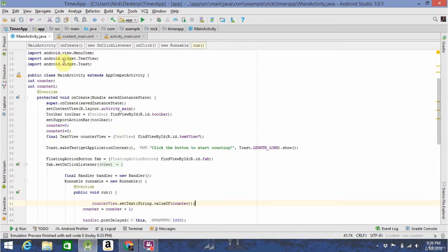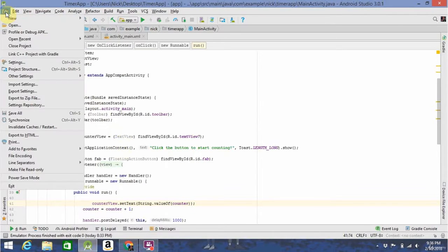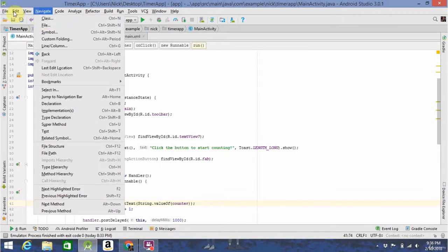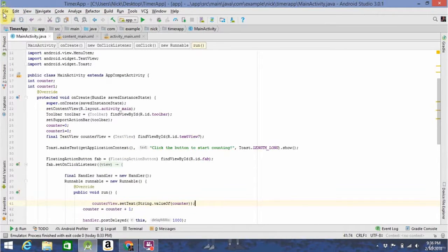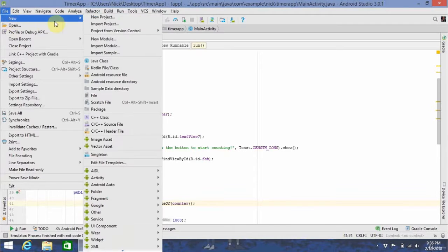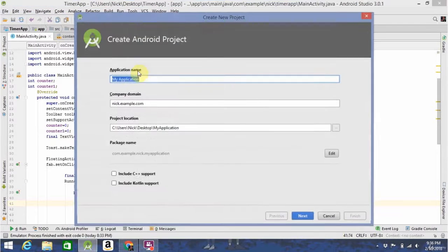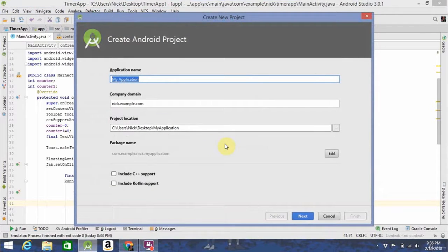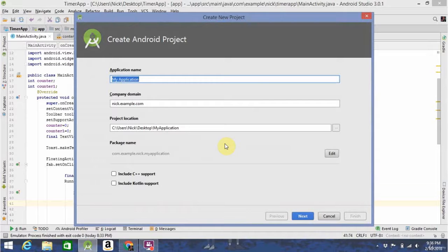If you're already open in Android Studio, you can go to File, New, and then New Project, and just follow the wizard to create all the new prerequisites for it.